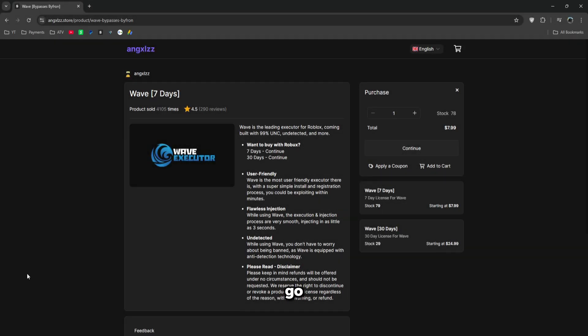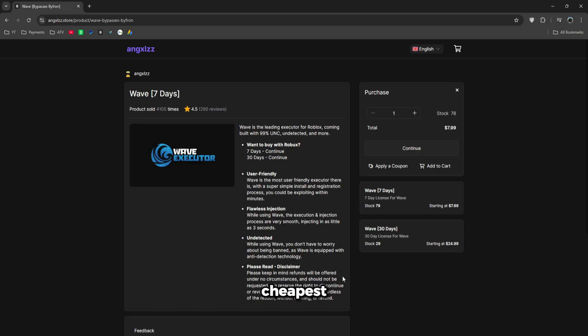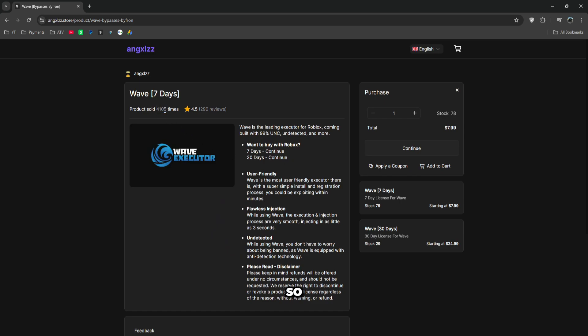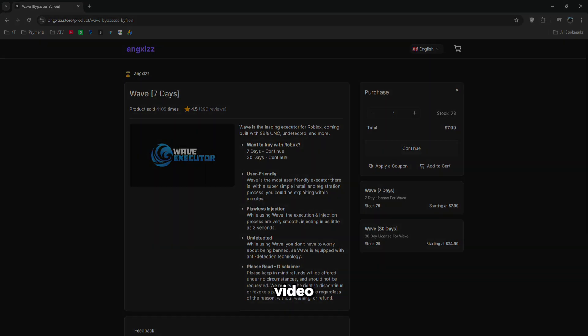To get the executor, go to the first link in the description where you can purchase it. This has the cheapest keys for the executor along with Robux payment methods and is the most sold keys. Get the executor before the showcase starts. Let's get back into the video.